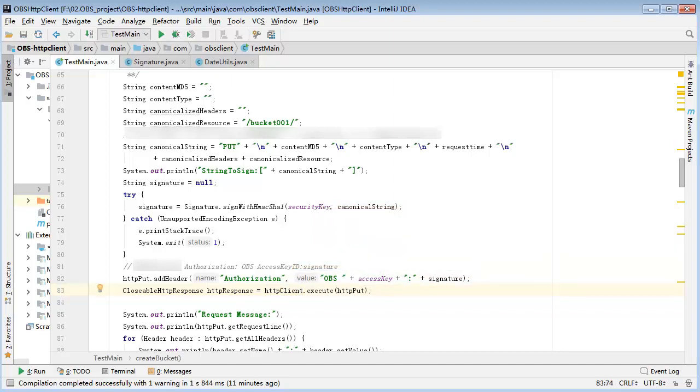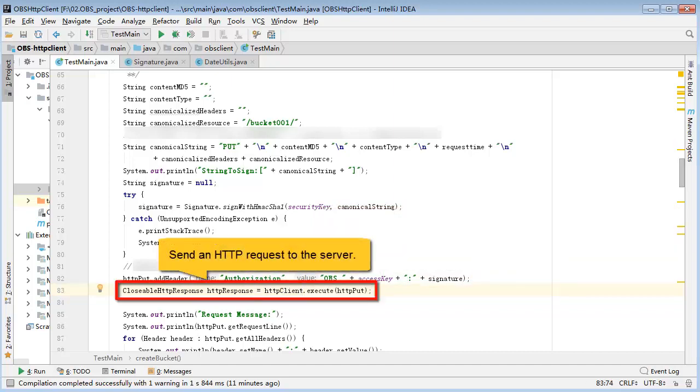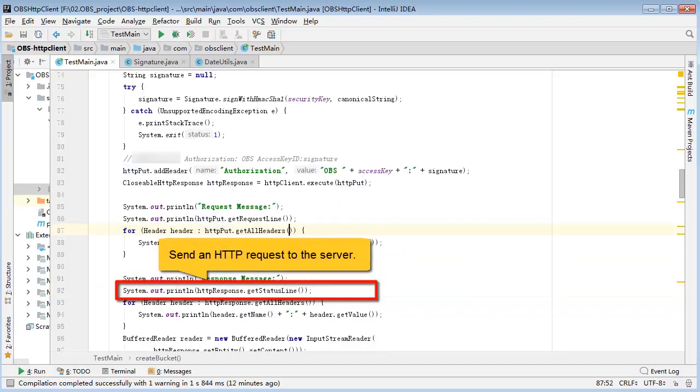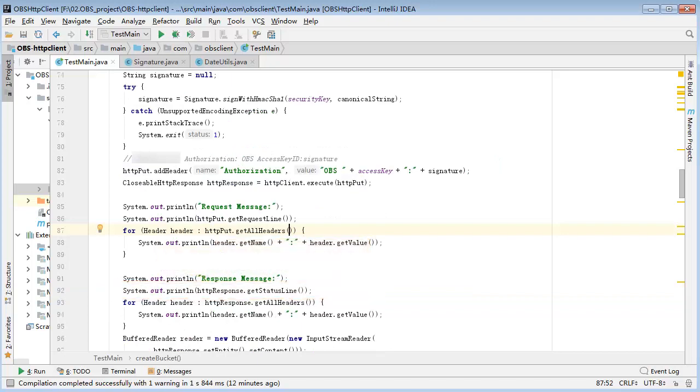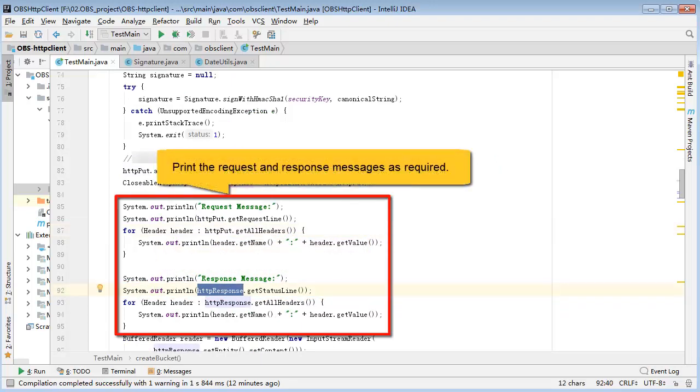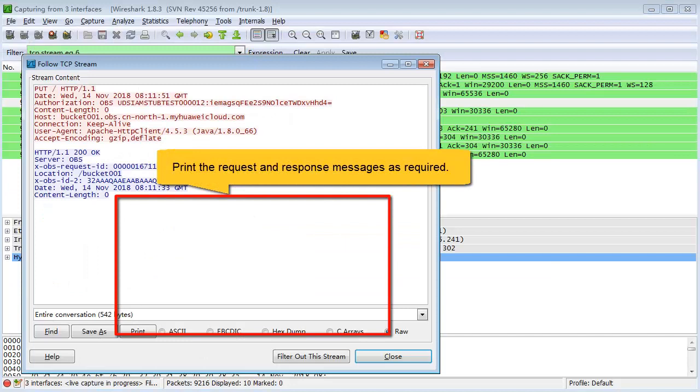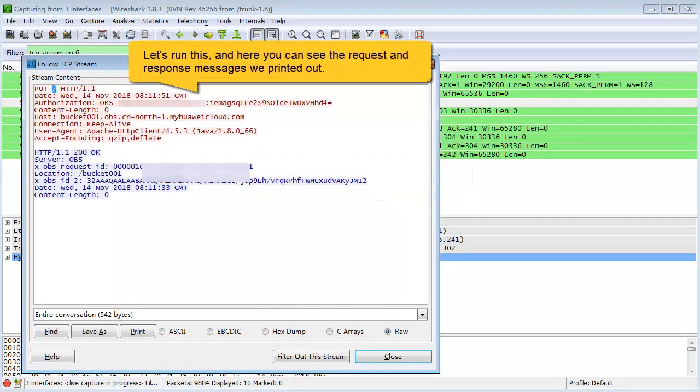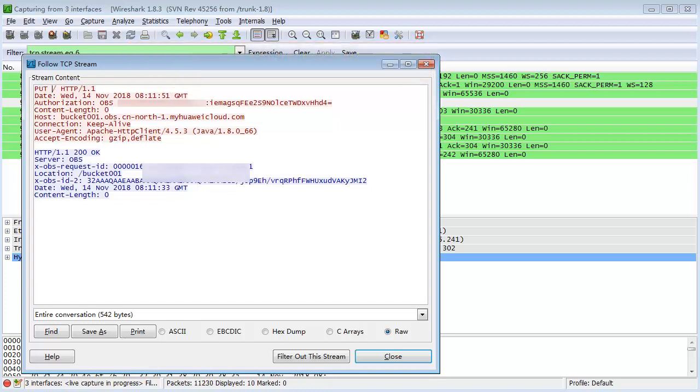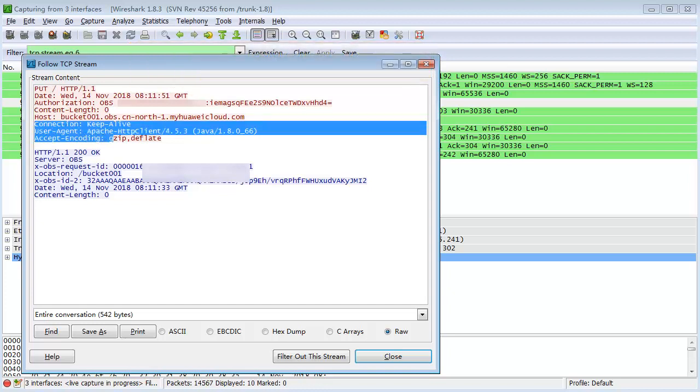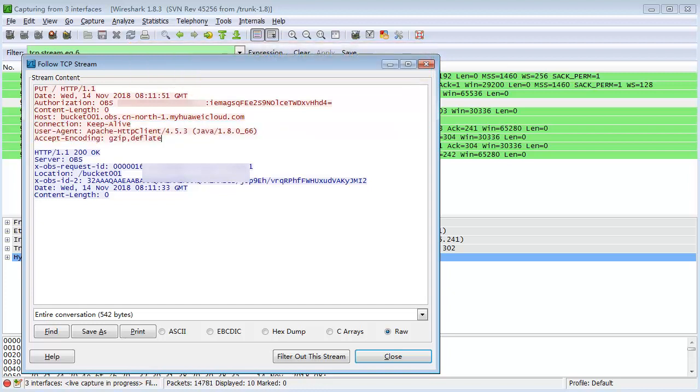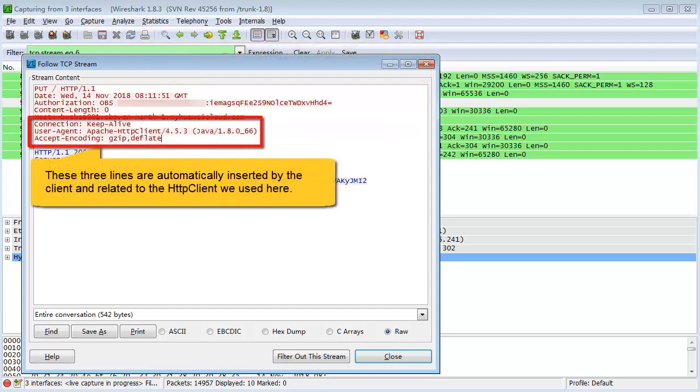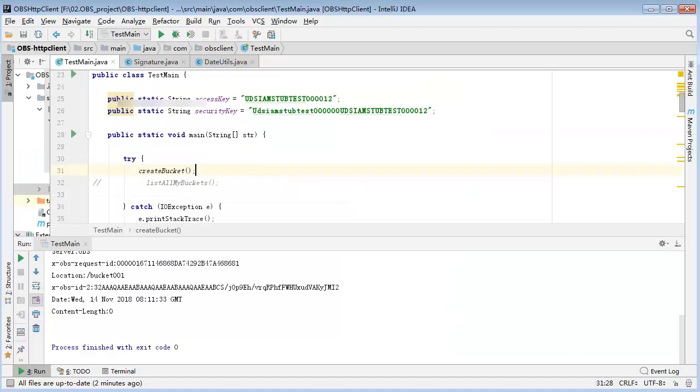Send an HTTP request to the server. Print request and response messages as required. Let's run this. And here you can see the request and response messages we printed out. The three lines are automatically inserted by the client and related to the HTTP client we used here.